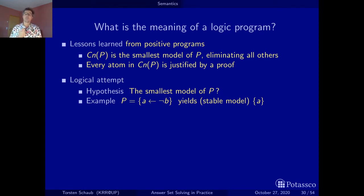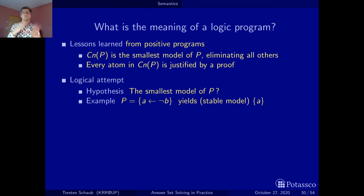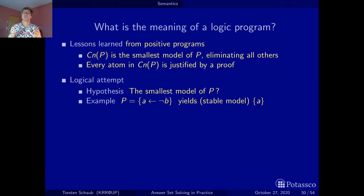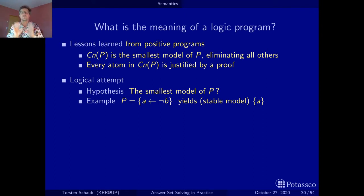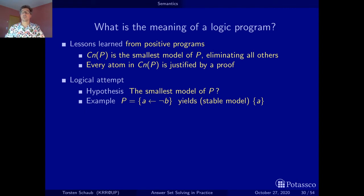These are the two ingredients: taking implication as a first-class citizen — not like in classical logic where you can map it onto disjunction — and the closed world assumption, which says if you cannot prove something, set it to false. This allows us to read this rule as 'A unless B' — unless there is a proof for B. This is the intuition, and stable model semantics produces exactly this result.